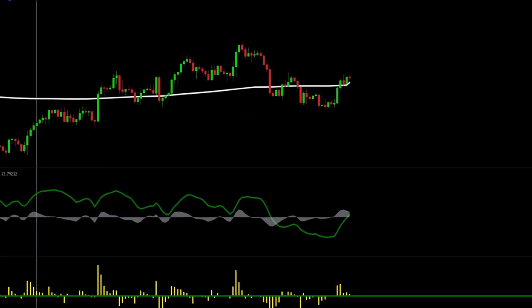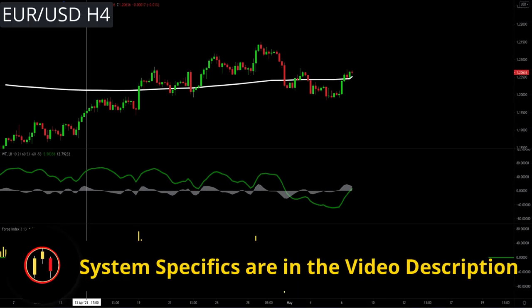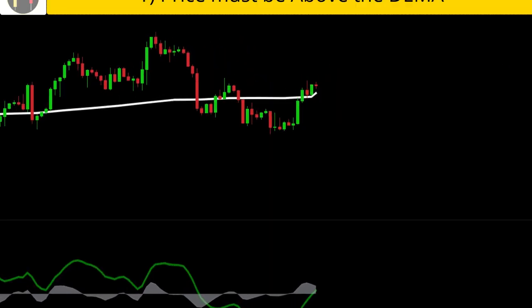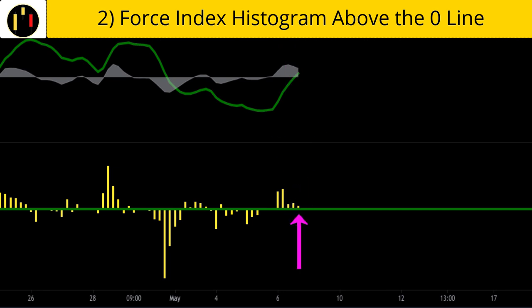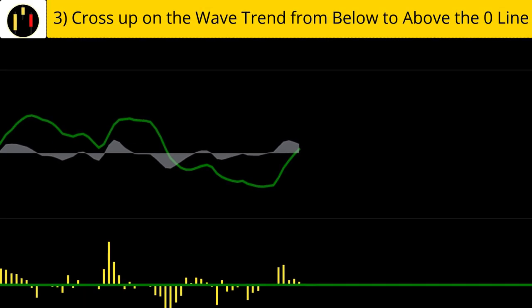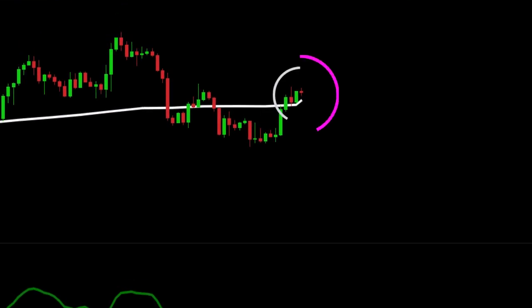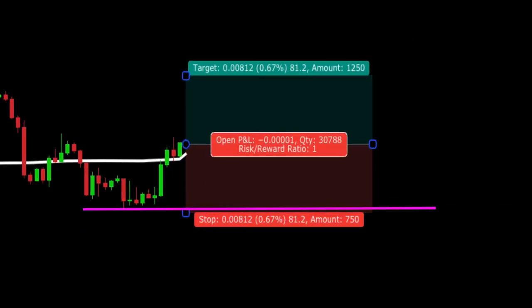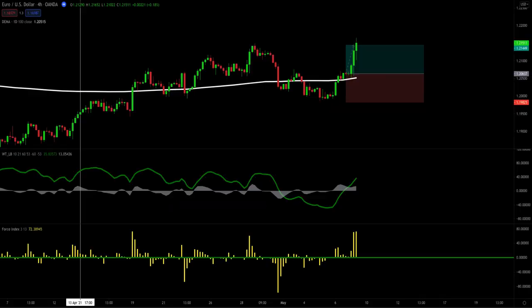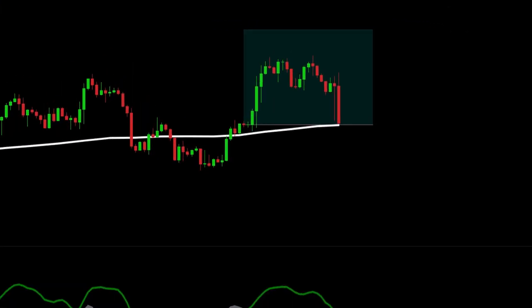Let's go over our entry criteria and review some examples. This chart is euro versus the US dollar. The rules to enter long on the Waveforce system are: first, price must be above the Double EMA; second, the Force Index histogram must be above the zero line; third, we need a cross up of the Wave Trend from below the zero line to above the zero line. All of that happens on this candle — this is our trigger. Wait for the candle to close, place our stop below the previous swing low, and target one-to-one for the first half of our position. When one-to-one is hit, we move our stop to break even and then target one-to-two for the remainder. The second half of this one stops out at break even.